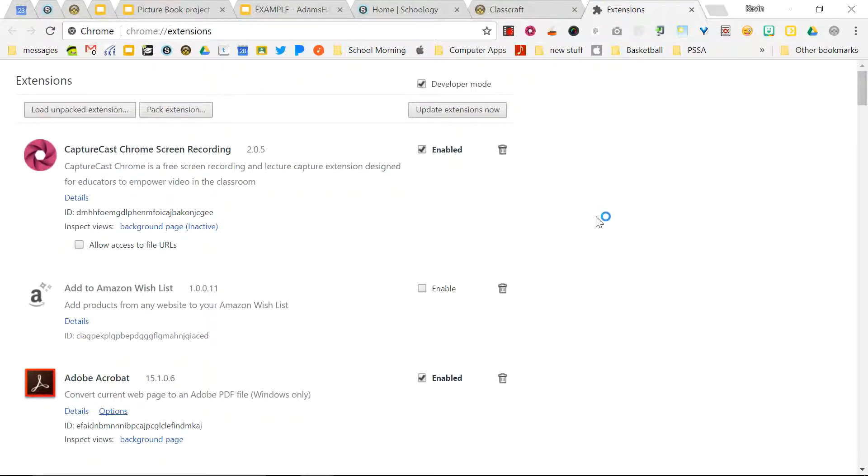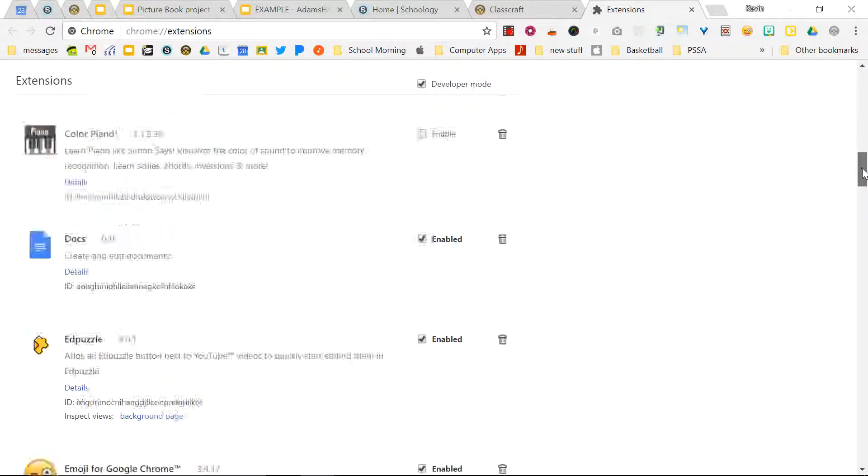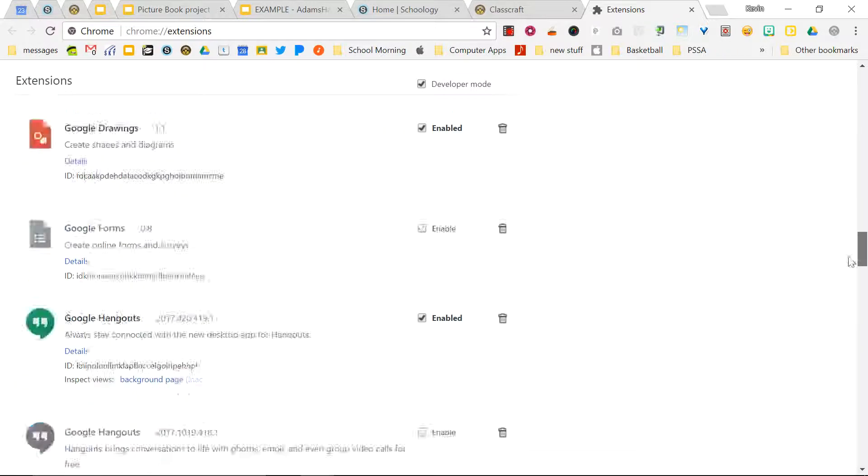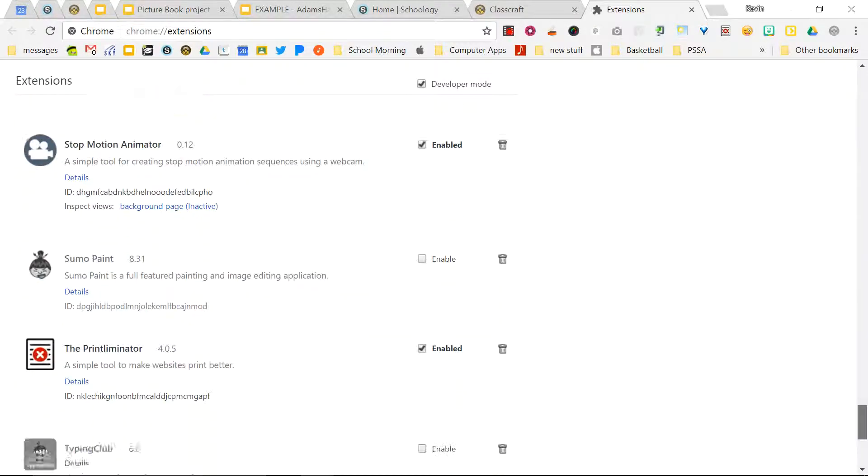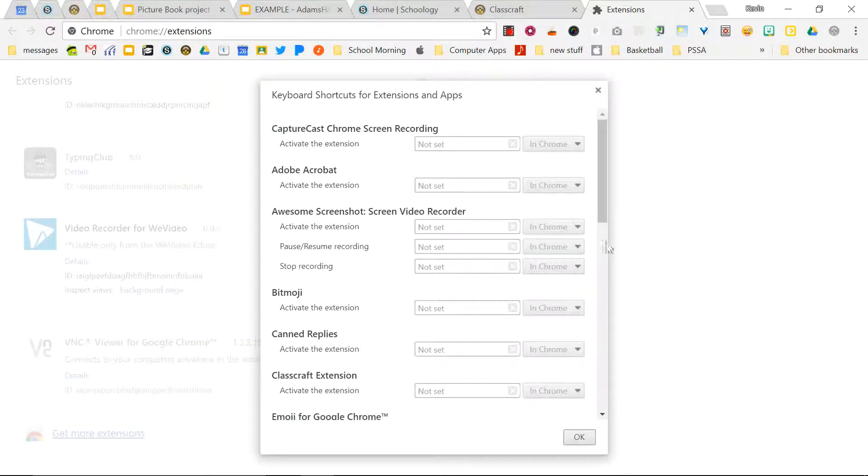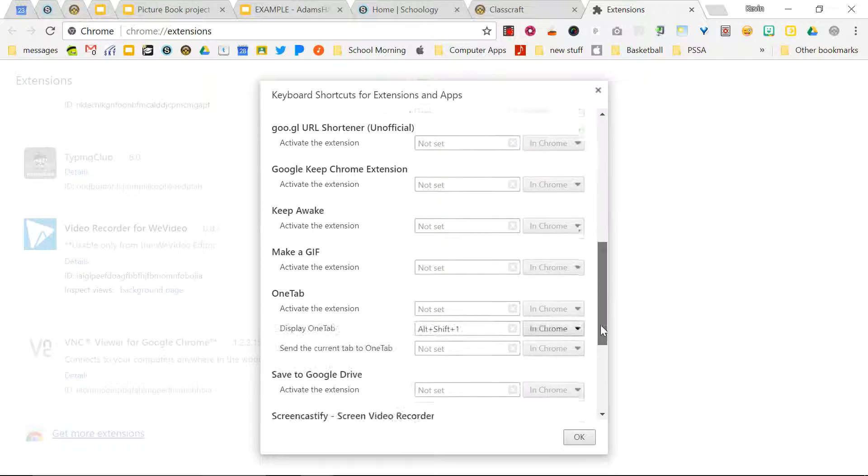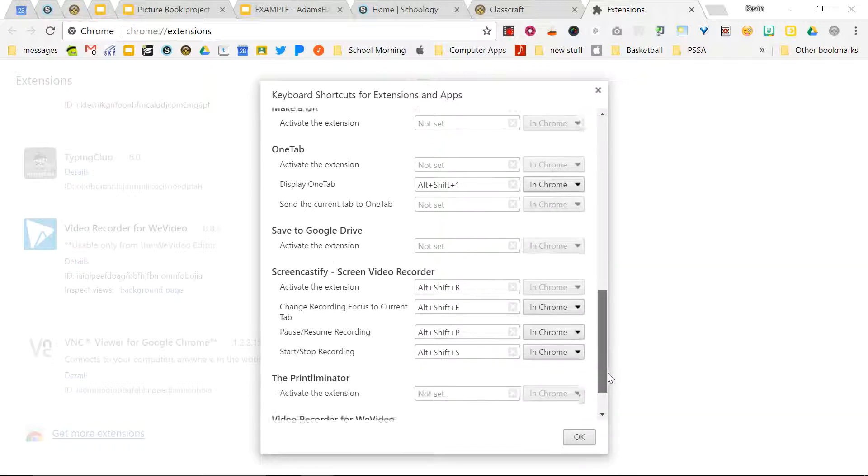So anytime you install an extension, it is located here. That's where you can enable or disable your extensions. You can trash them all together, but if you scroll all the way down to the very bottom of this window, you will see a keyboard shortcuts button. And if you click on that, it will list all of your extensions that you currently have.